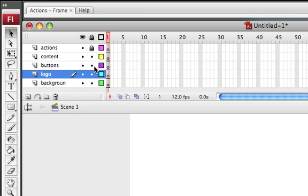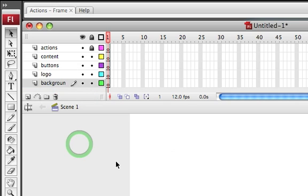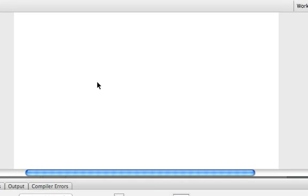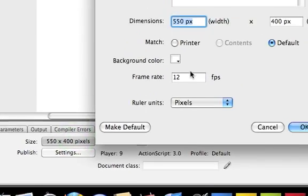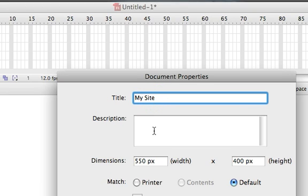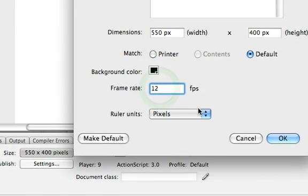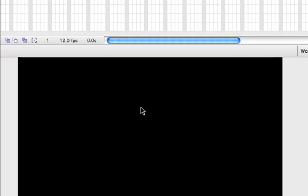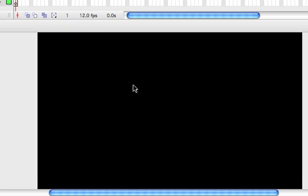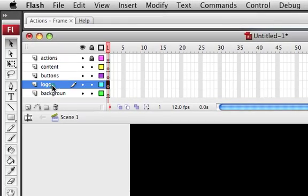Go ahead and lock your actions layer. Basically, what we want to do is create your background — how you want your Flash to look. Here's the document property. You can change the background color, width and height. For now we'll just leave that the same. I'm going to change the background color to black, it's pretty common on Flash sites. I'm going to go ahead and leave the frame rate at 12 frames per second, because it's not going to be using a whole lot of animation at this point.